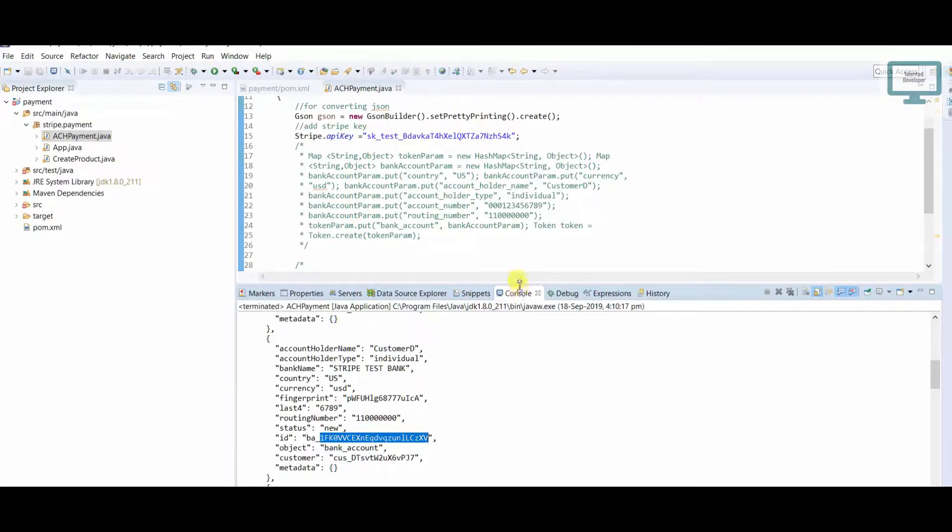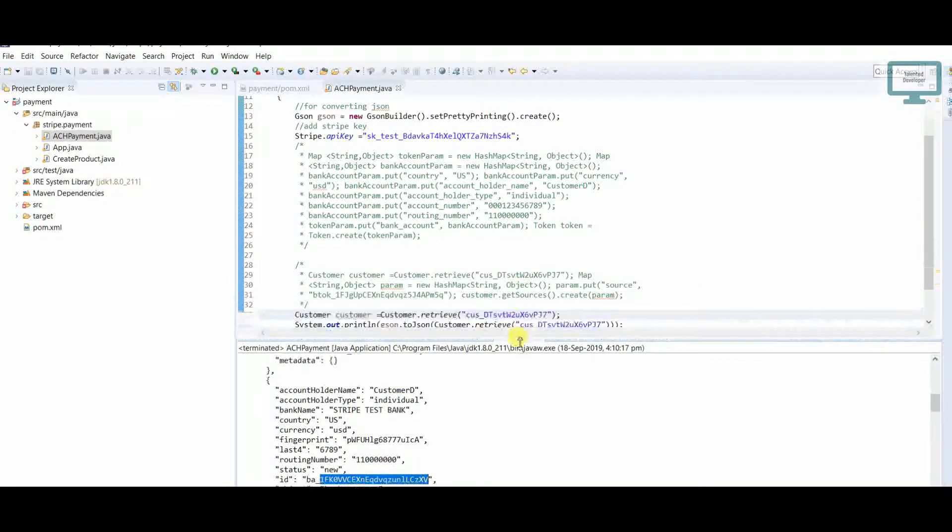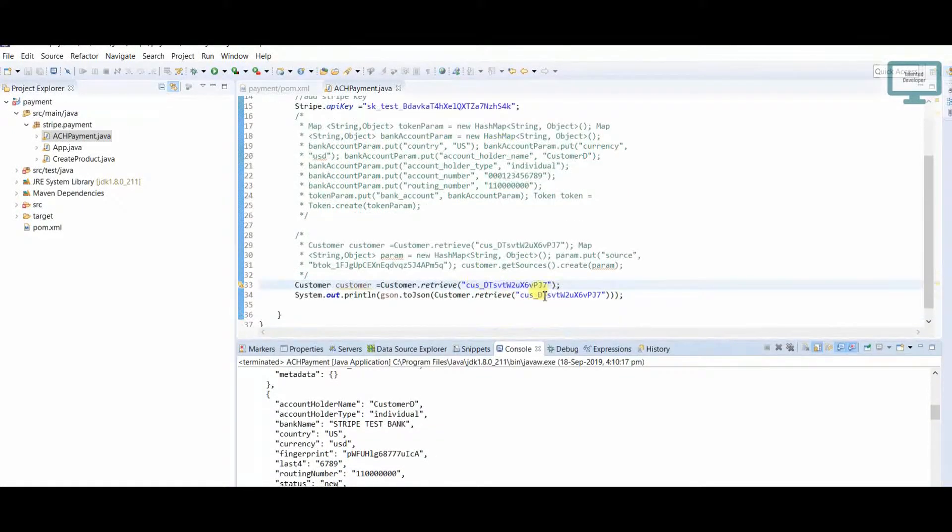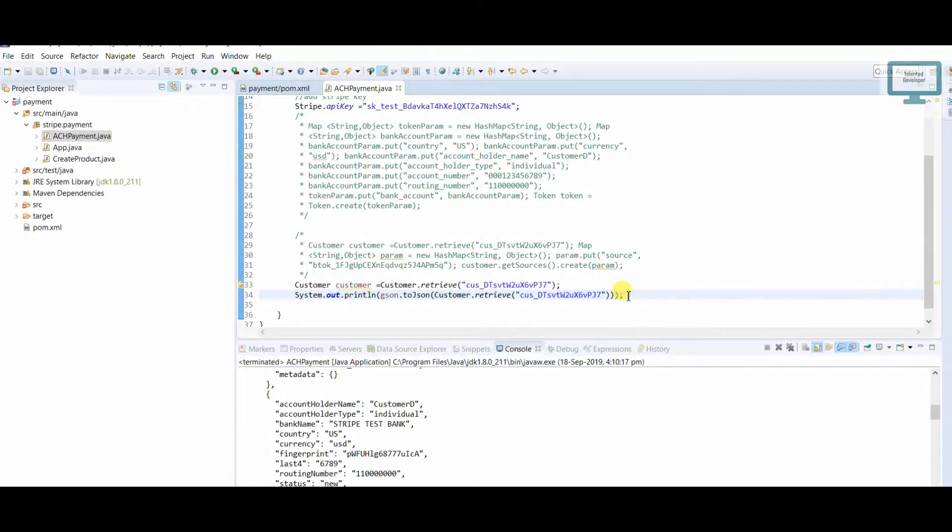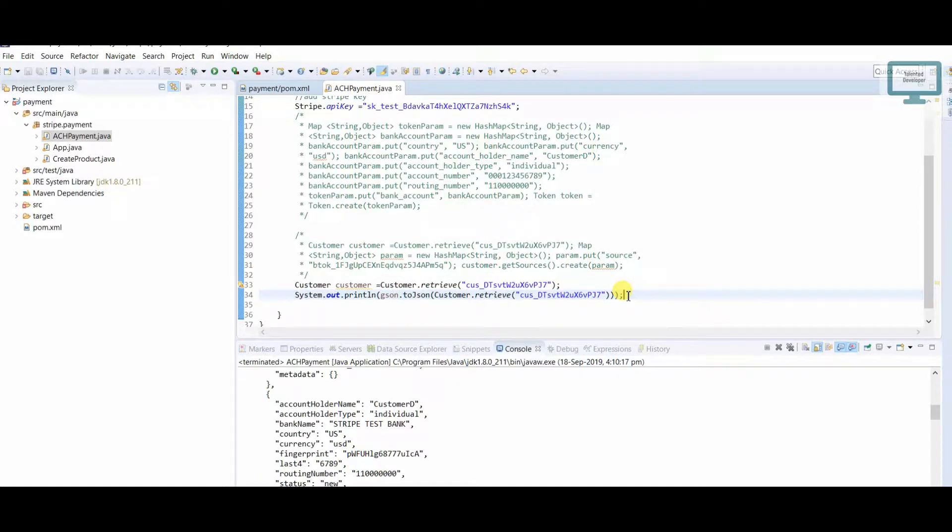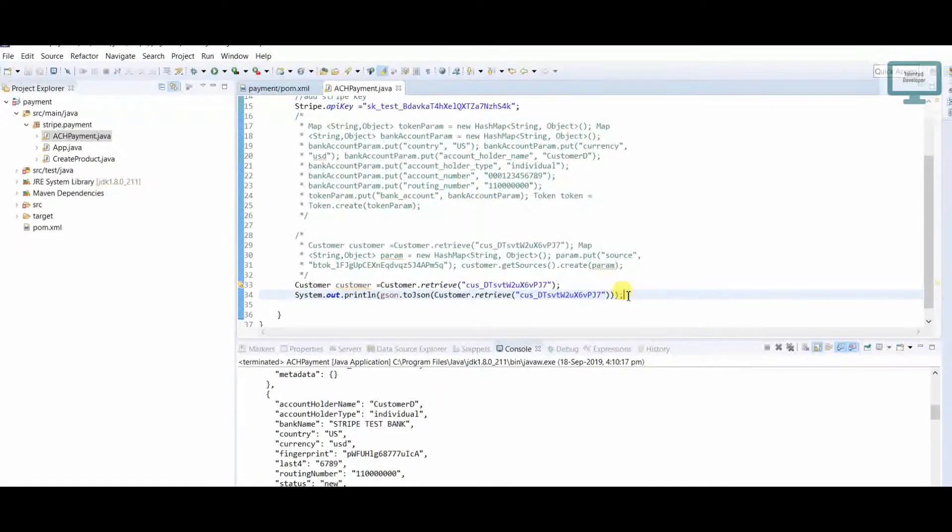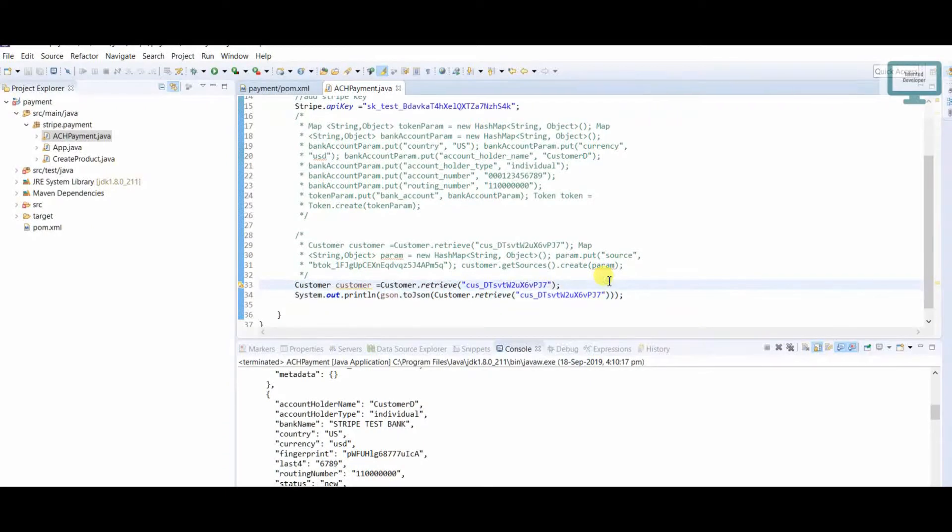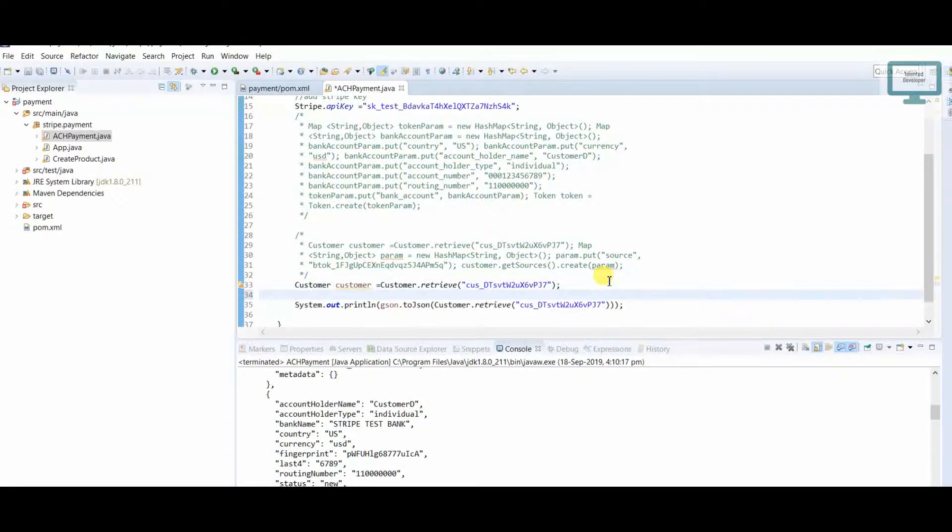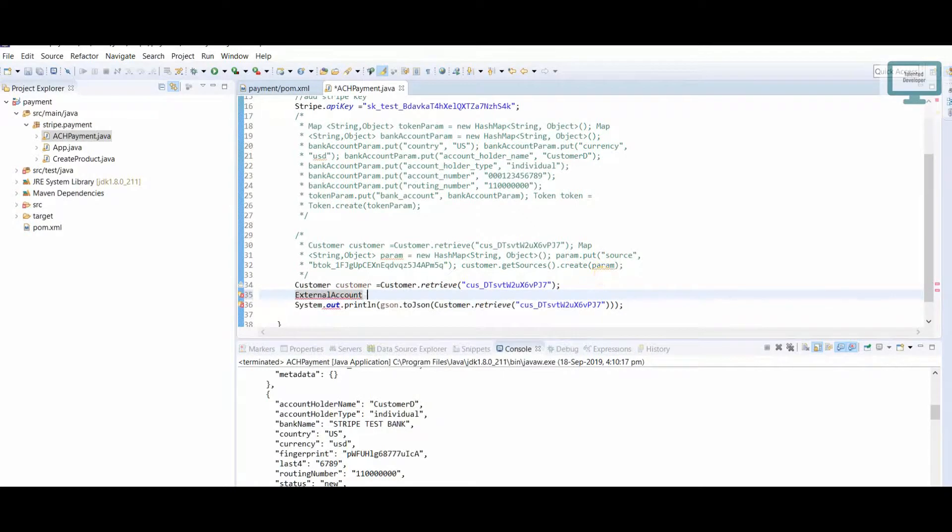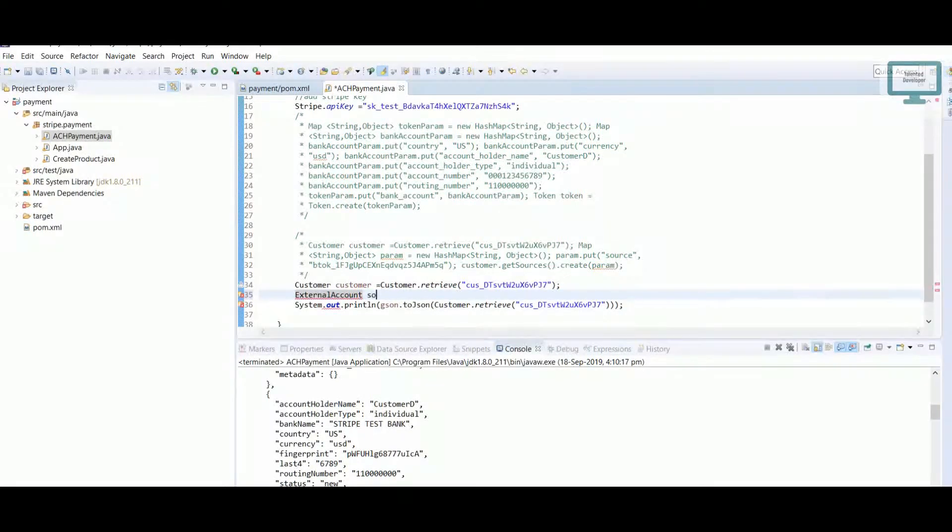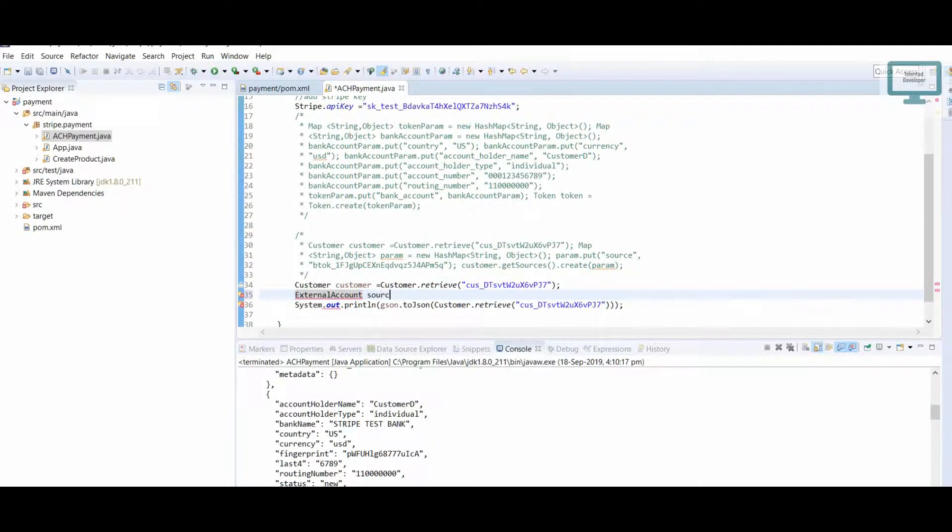I'll show you what we can do. This is a manual step to verify the customer bank account. Here we need to deposit some amount. What amount do we need to deposit? I'll explain. First of all, we need one external account, so here we'll get the source.